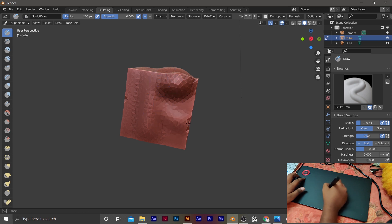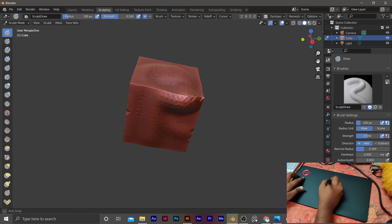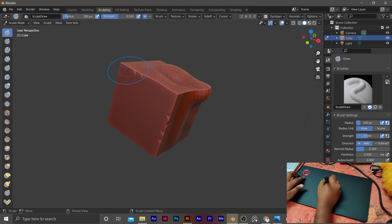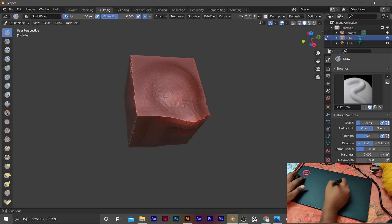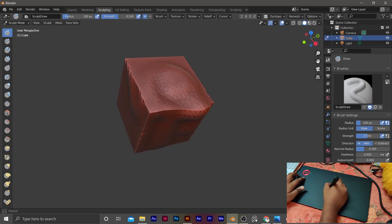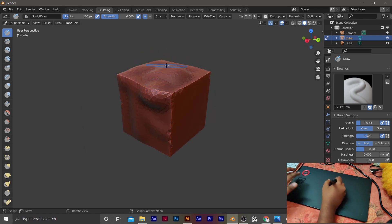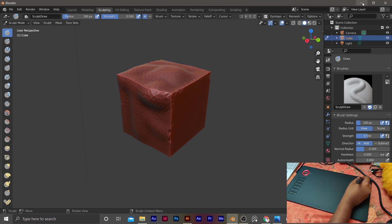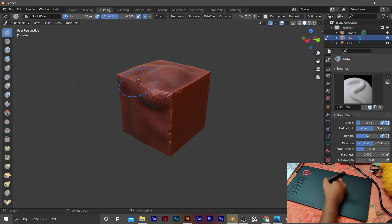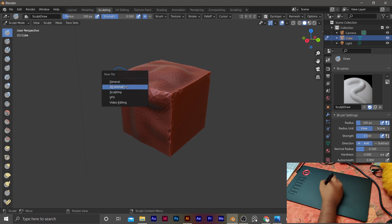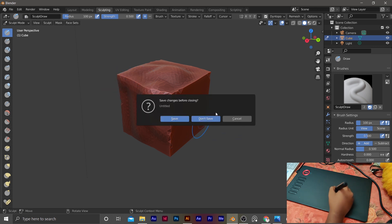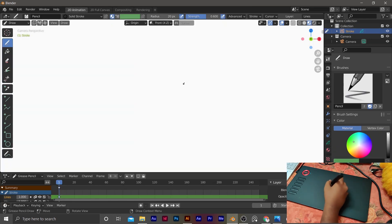This pen tablet is very useful. So if you are doing sculpting or character modeling, I suggest this pen tablet to help you. I will show you how to model a character by sculpting. I will also show you how to use Illustrator and 2D animation. Let's open the 2D animation workspace.